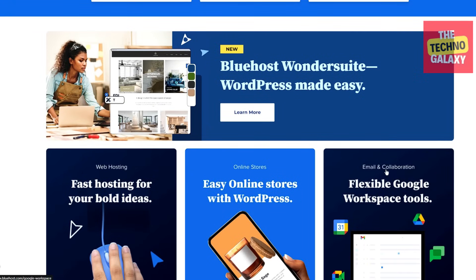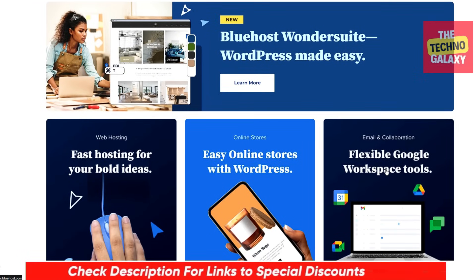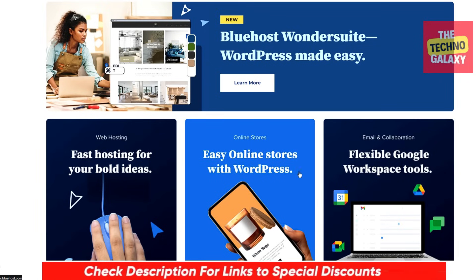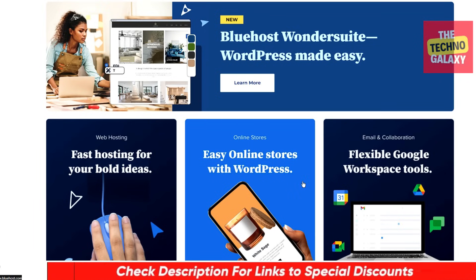As always, I'll include any links in the description to the best deals or promotional discounts on Bluehost that I can get for you guys.